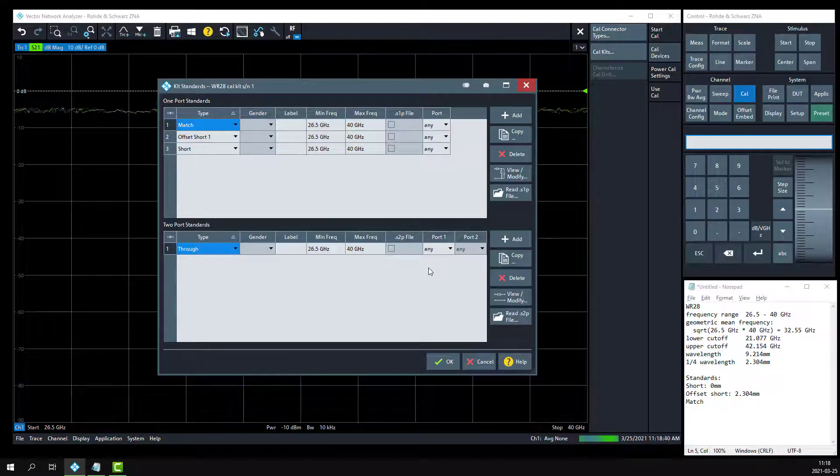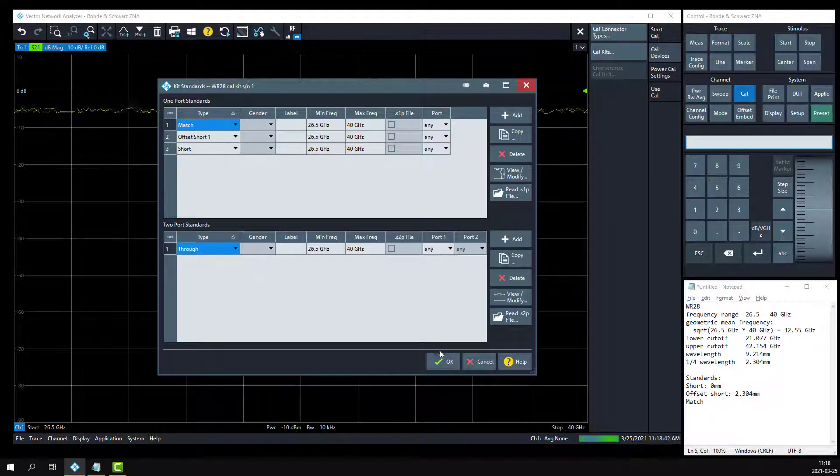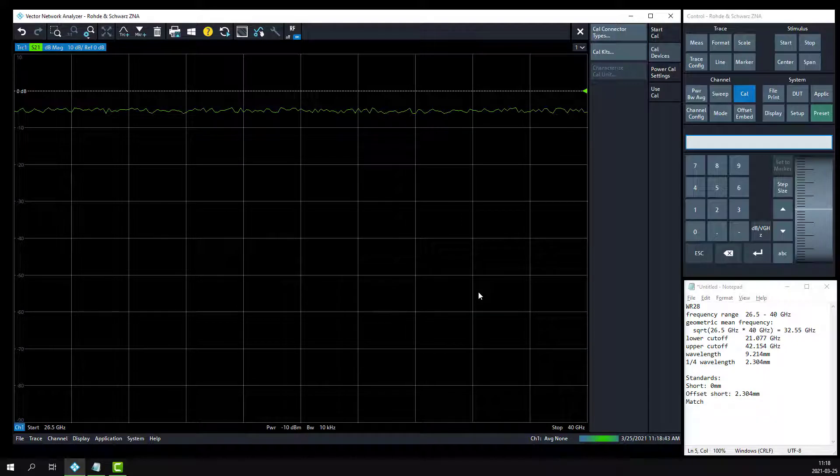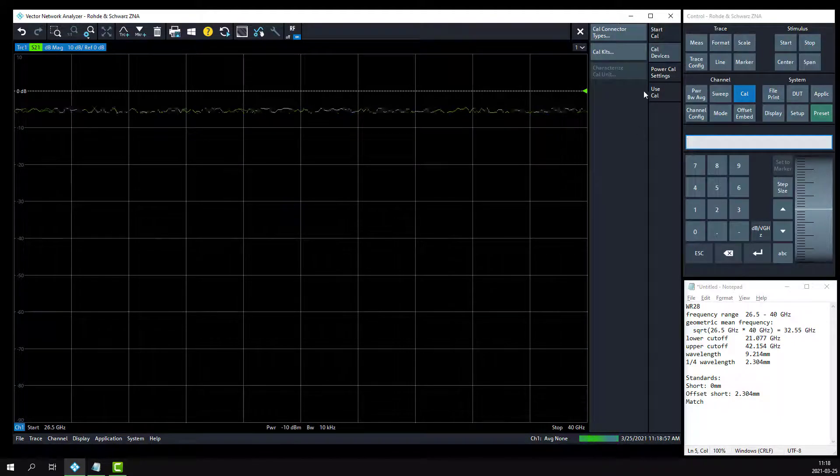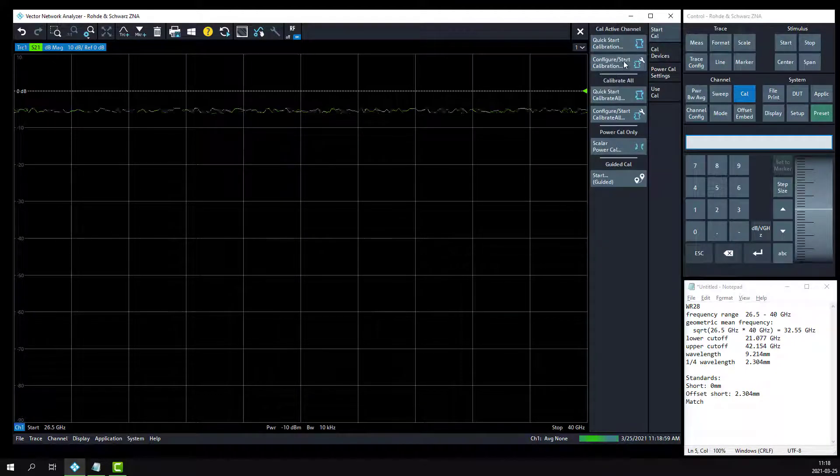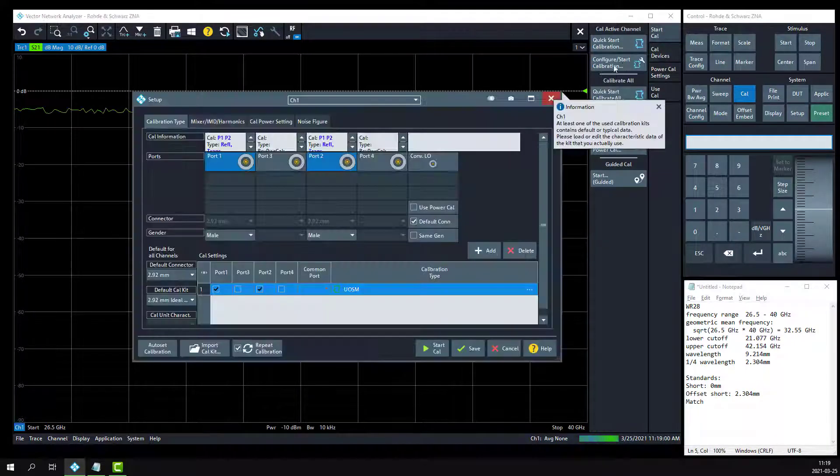We're done defining our calibration kit. Click the OK button. We're ready to make our calibration. Click on the start cal button and go to configure, start calibration.